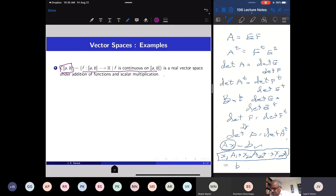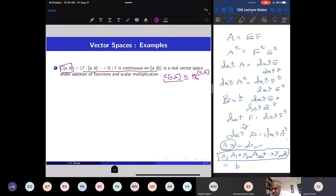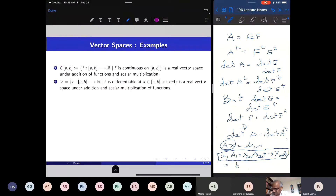So C[a,b] is really a subset of R[a,b]. R[a,b] consists of all functions from [a,b] to R — real-valued functions defined on the closed bounded interval. But C[a,b] takes only the continuous real-valued functions defined on the closed bounded interval. This is a vector space, and a very important vector space in applications.